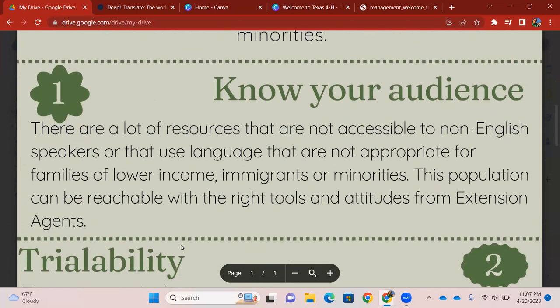As Extension Agents, it's important to know your audience, correct? There are a lot of resources that are not accessible to non-English speakers, or it's possible that the language that is used in those resources are not appropriate for families of lower income, for immigrants, or for minorities. And this population can easily be reachable with the right tools and attitudes from you, Extension Agents.